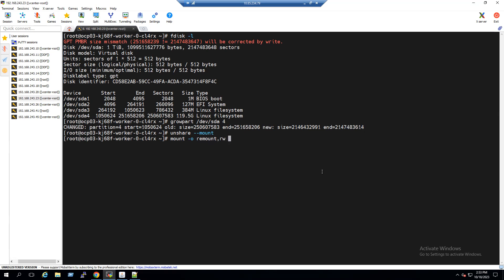After remounting the root partition at /sysroot, to grow the actual file system we run the XFS grow command: `xfs_growfs /sysroot`. This will expand the file system to use the full one-terabyte partition.